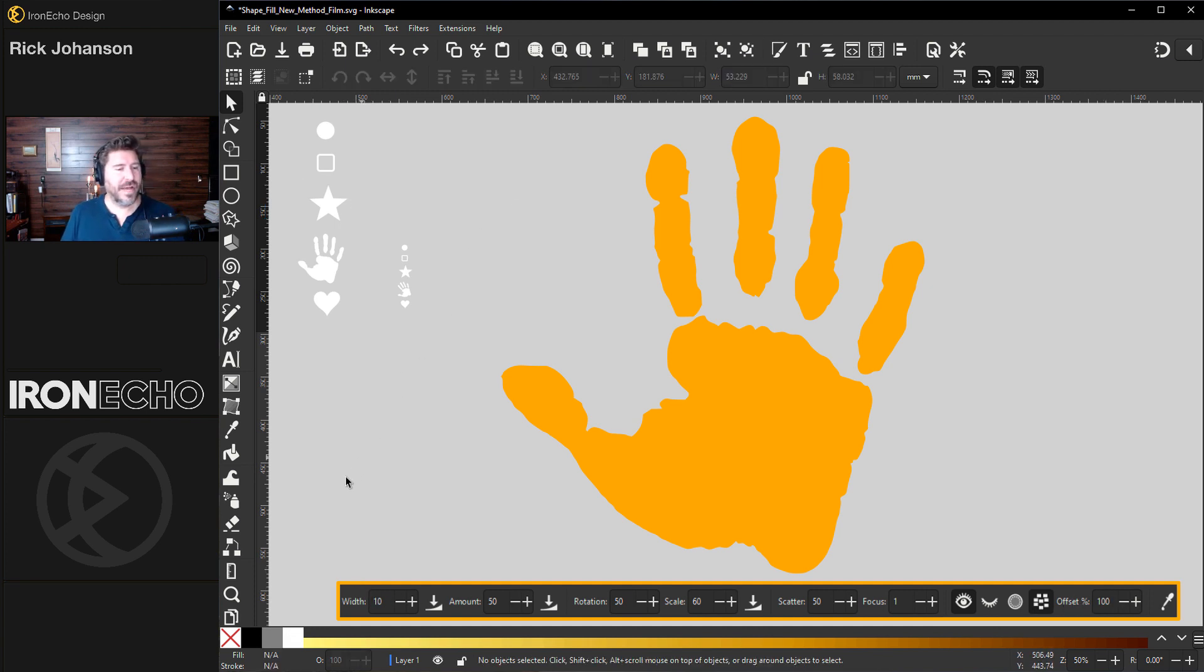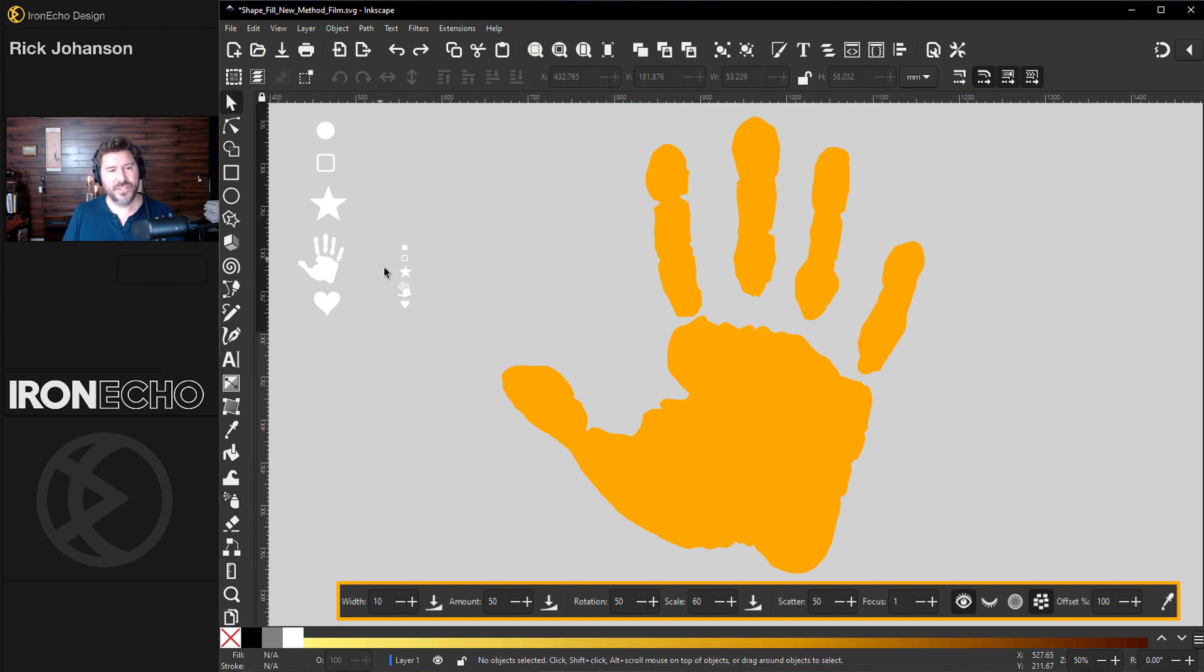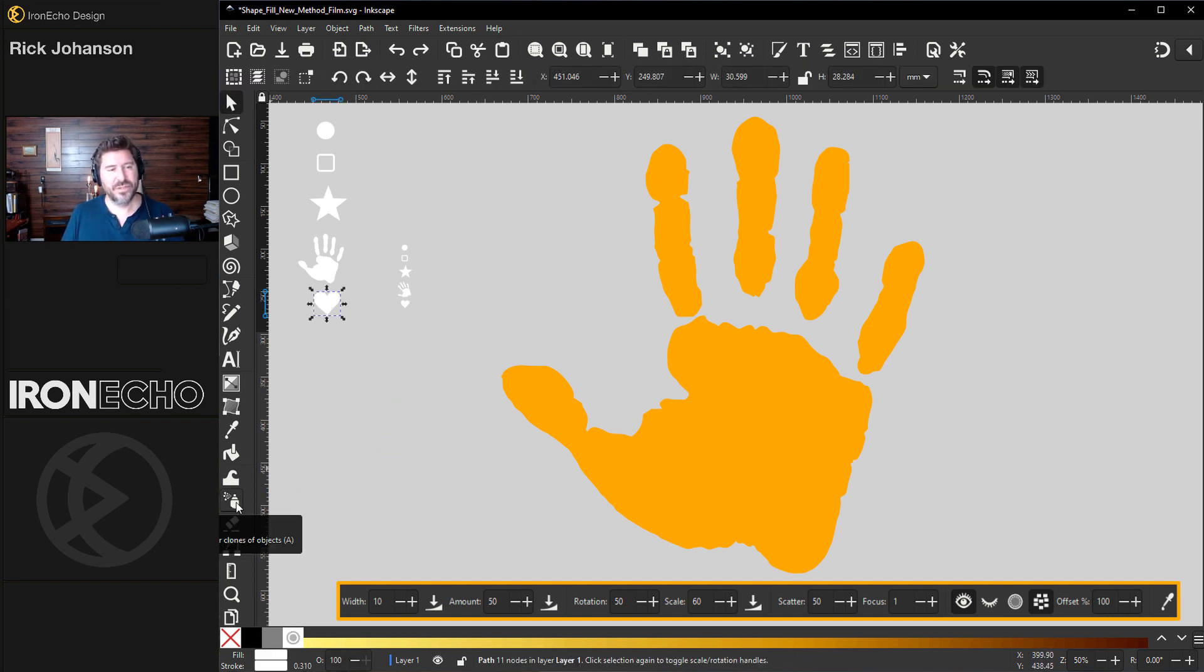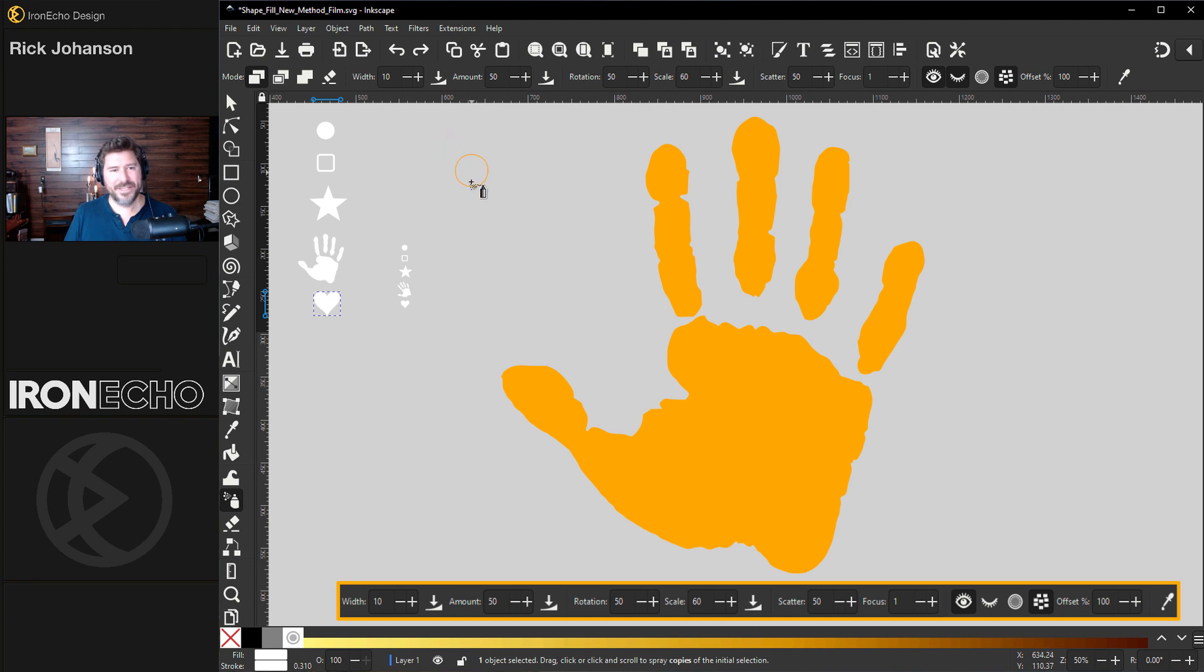The tool that's going to make this all happen is spray can right here. If you've never used it, the way it works is you can select any object. I'll choose a heart. When you click on spray tool up in the control area, it's going to spray out based on these settings. I'll explain them in a second and it looks like this.